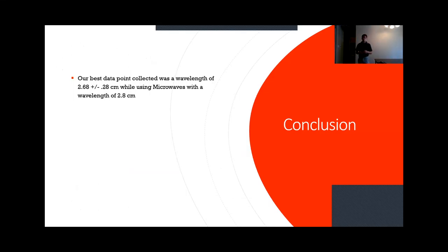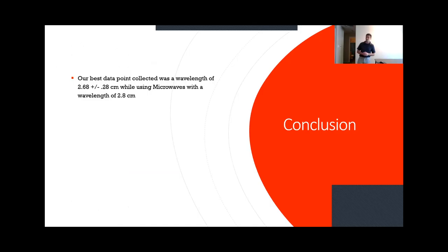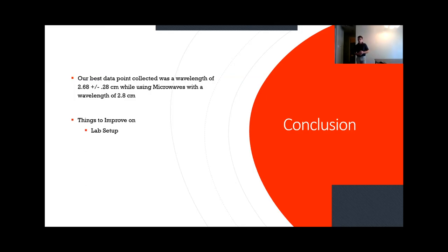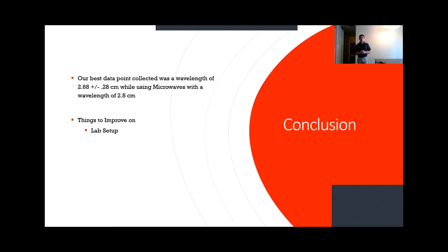Overall, we were able to use the Lloyd's mirror effect to accurately describe the wavelength. Our best data point was 2.68 plus or minus 0.28 centimeters while using a microwave with a known wavelength of 2.8 centimeters, showing that we were accurately able to measure it. Some things we might improve include the lab setup. Microwaves have a pretty large wavelength so they reflect off a lot of things. In our lab, the desks were somewhat cluttered, so if we were to change this, we'd make a less cluttered environment so that the microwave really only reflects off the plate we're using, which would help enhance our data.